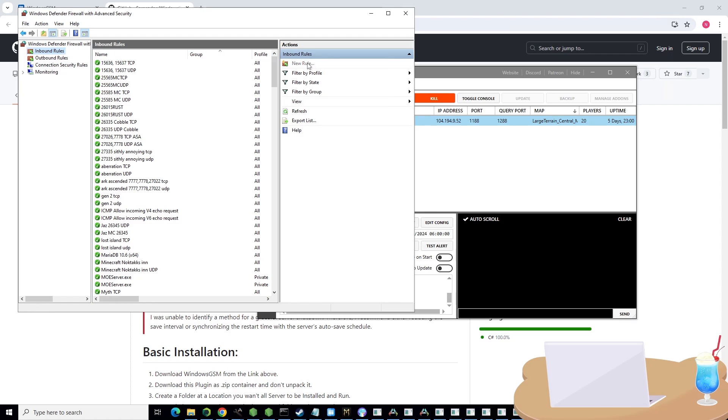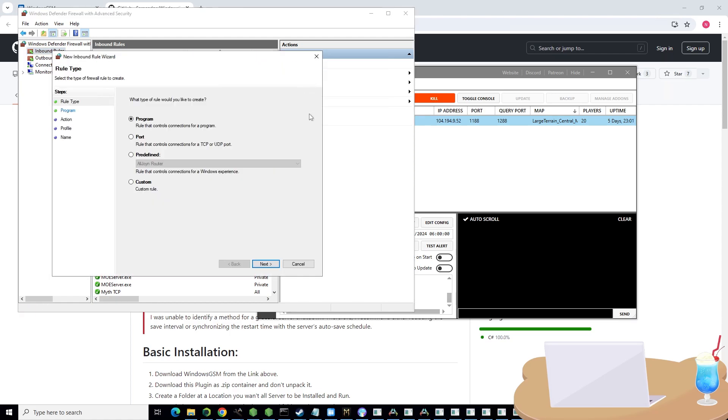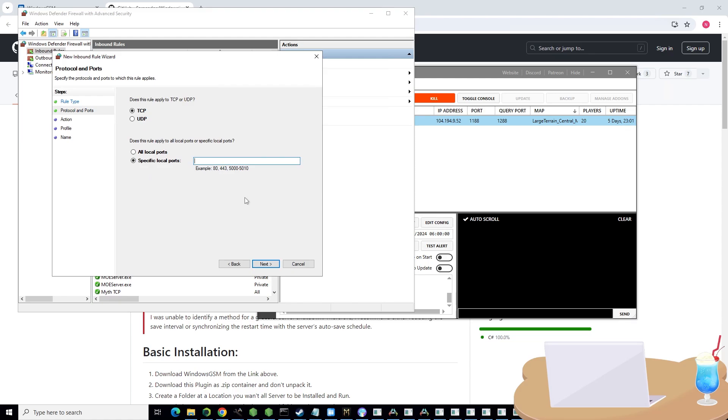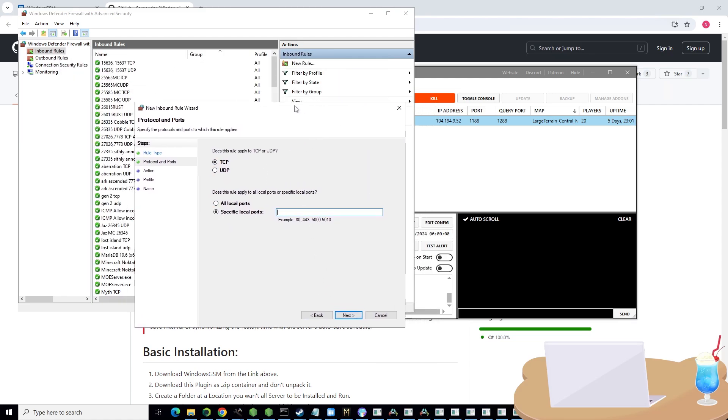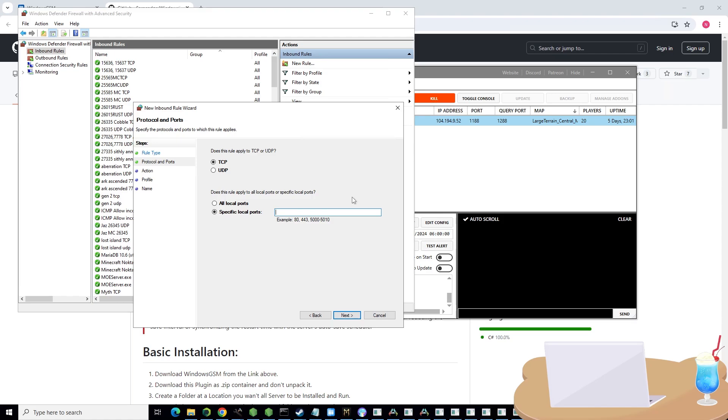Inbound rules is what you want to click. Click new rule, port, next. Here you're going to need to specify the ports. I believe the default if you're using a single server for Myth of Empires is 1188 for server port and 1288 for query port.